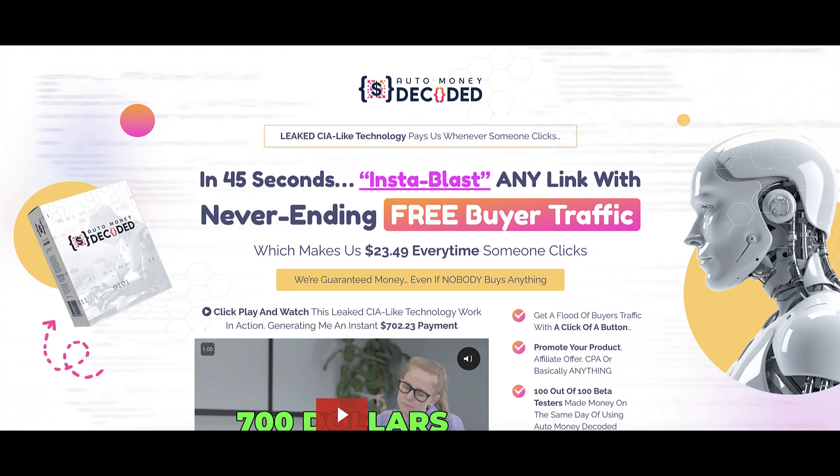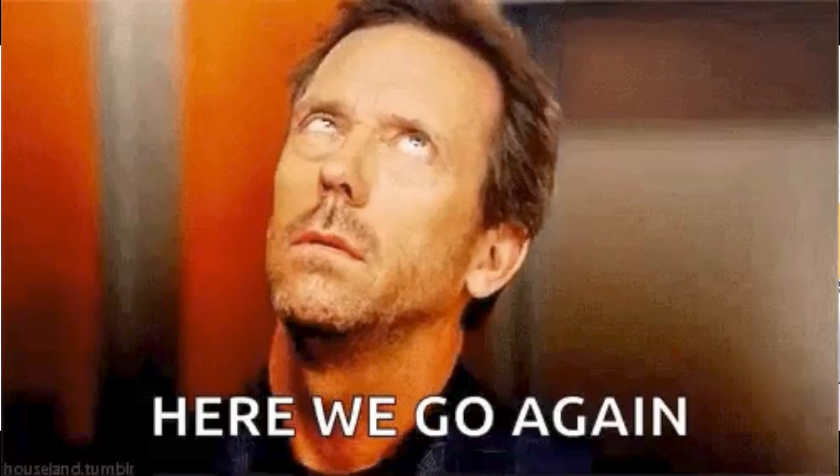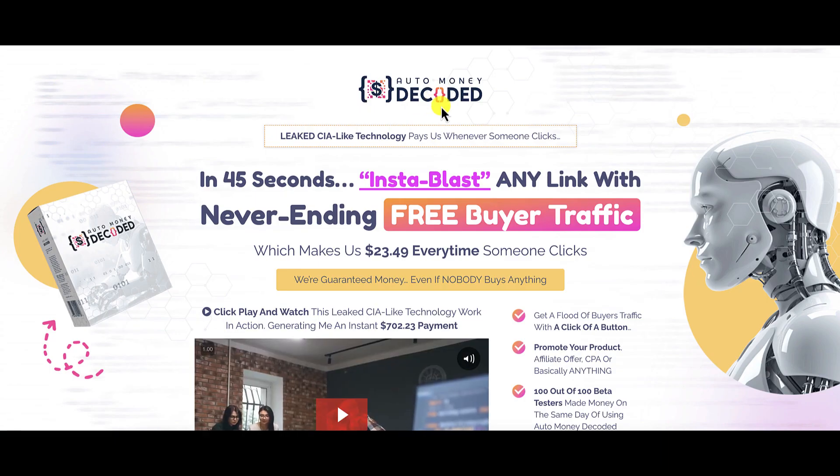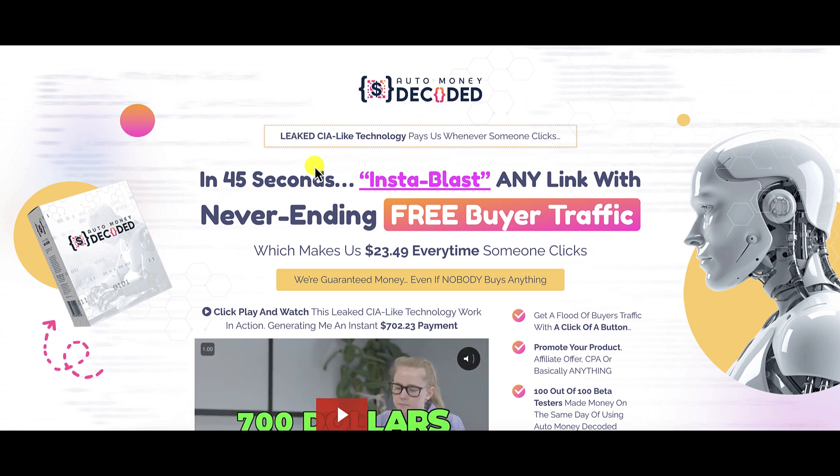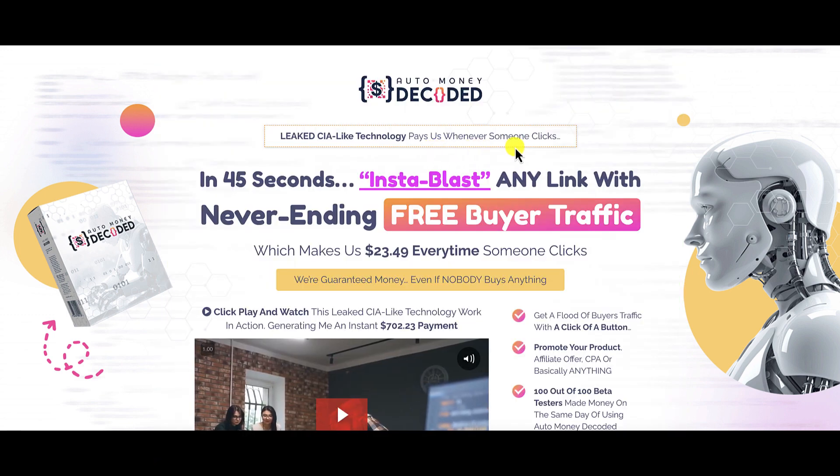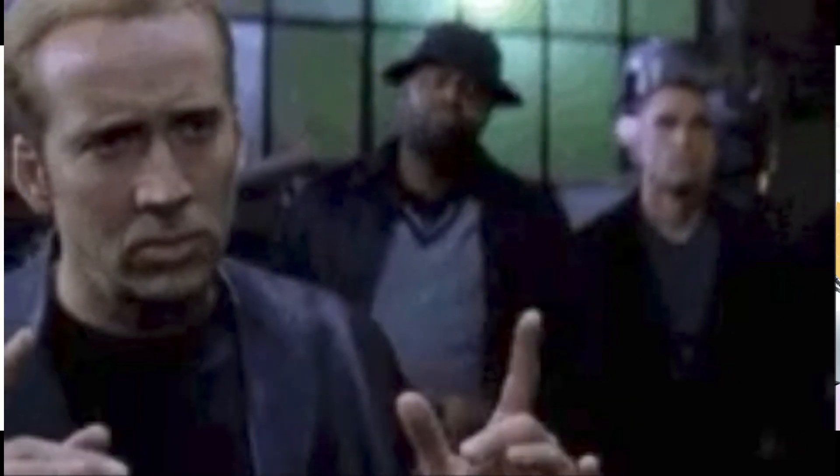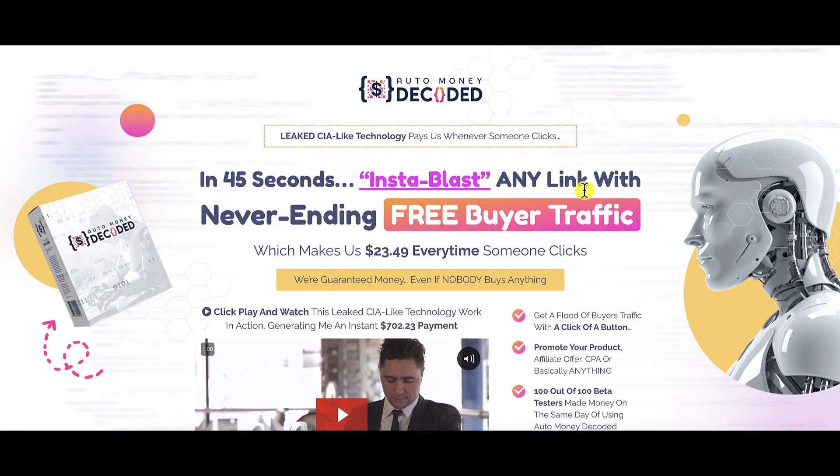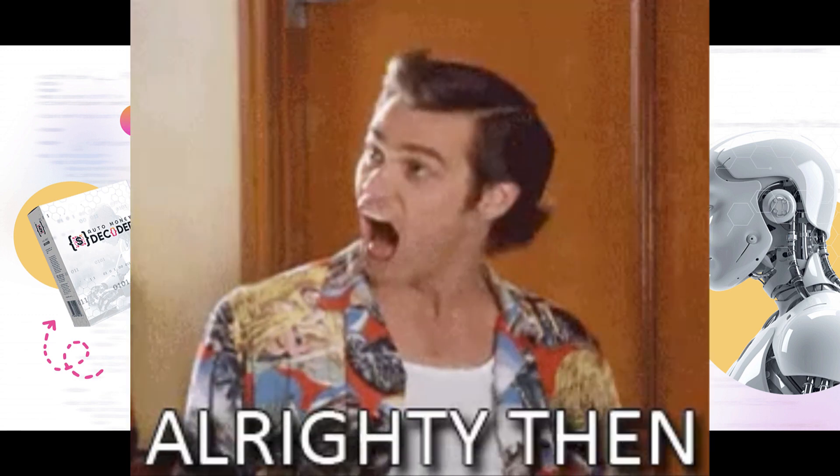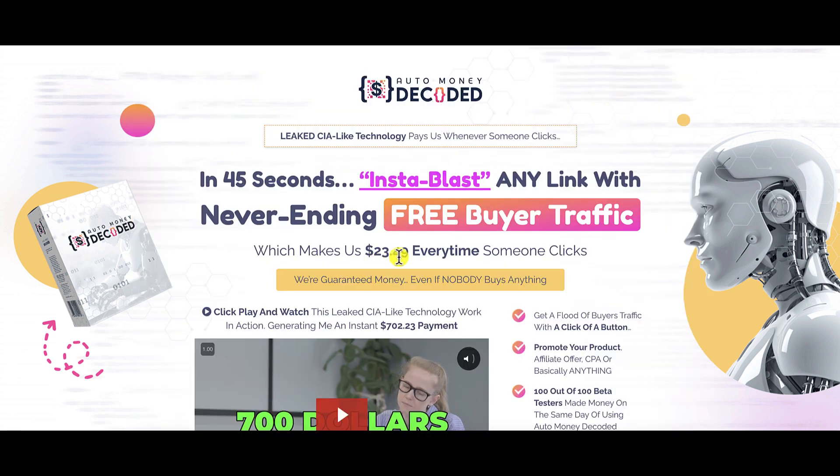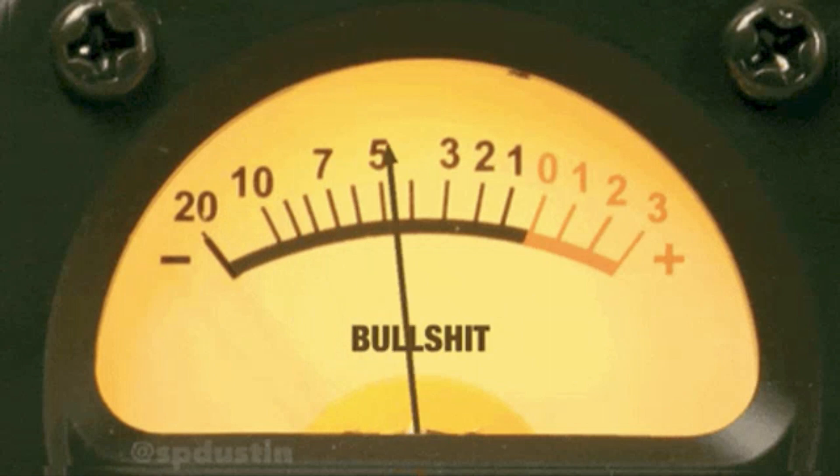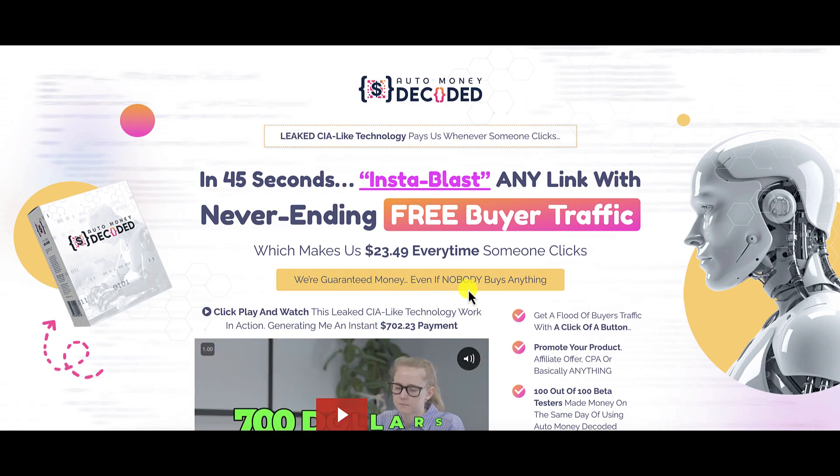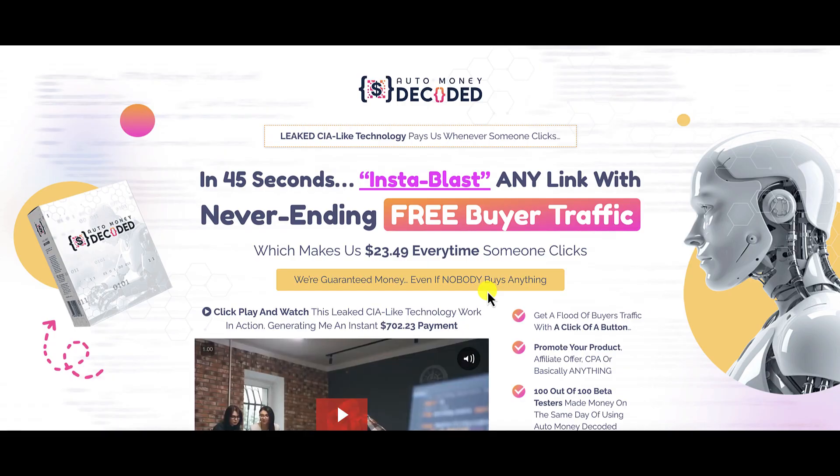Alright, back to the review. What is Auto Money Decoded all about? According to their sales page: leaked CIA-like technology that pays them whenever someone clicks. In 45 seconds, insta-blast any link with never-ending free buyer traffic, which makes them $23.49 every time someone clicks. They're saying guaranteed money even if nobody buys anything.